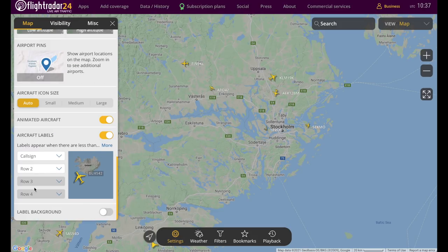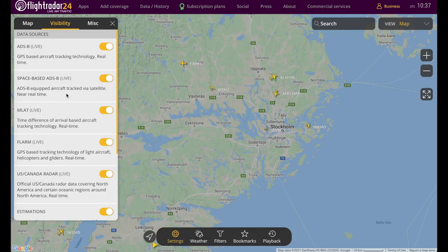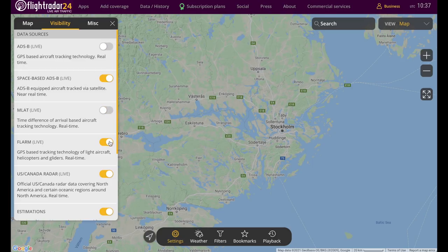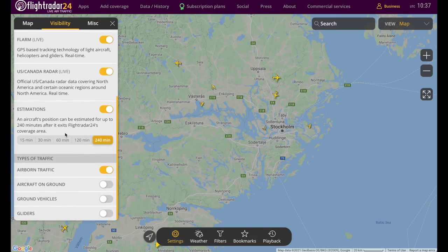You can also customize those labels. Under visibility, you can filter out certain data sources — so if you wanted to only look at space-based ADS-B, for example, you can toggle everything else off. At the bottom you can also turn on and off aircraft that are on the ground, ground vehicles, and gliders.